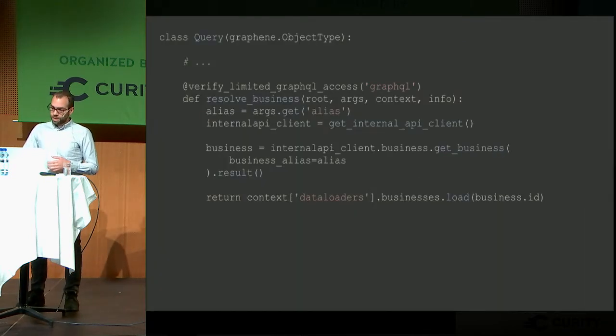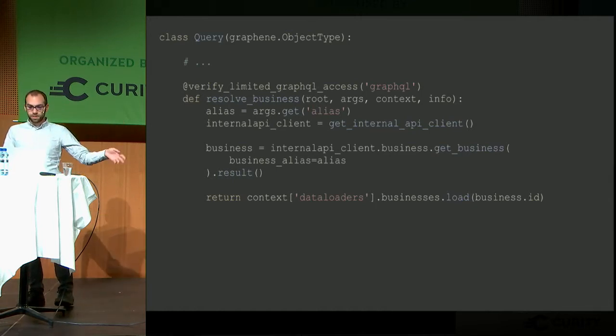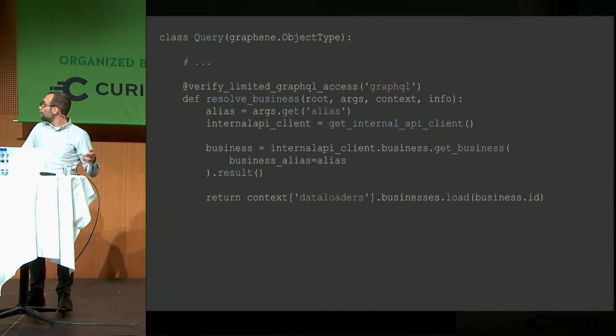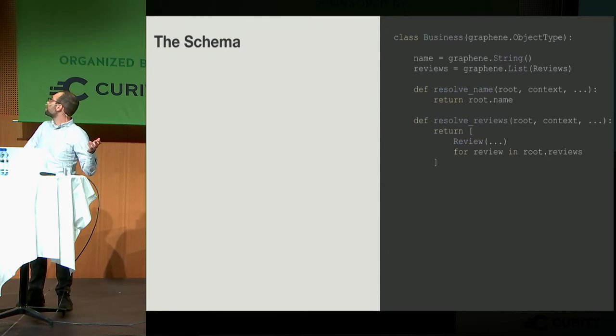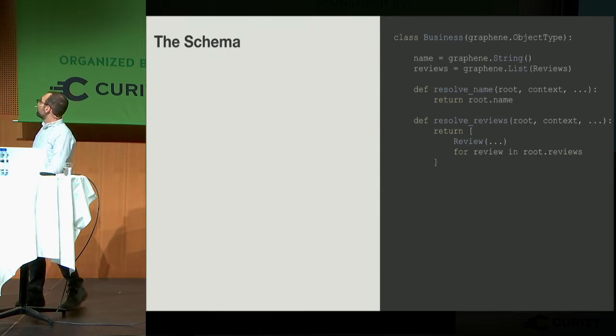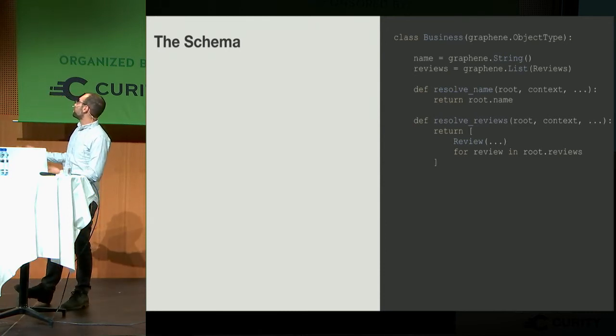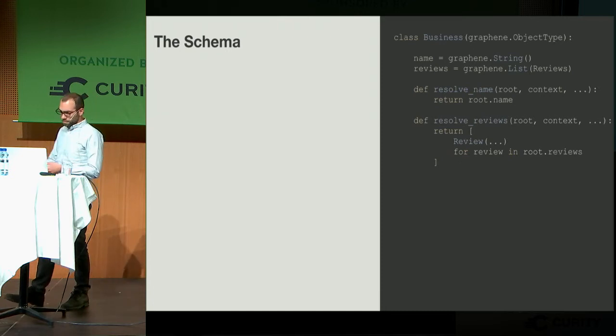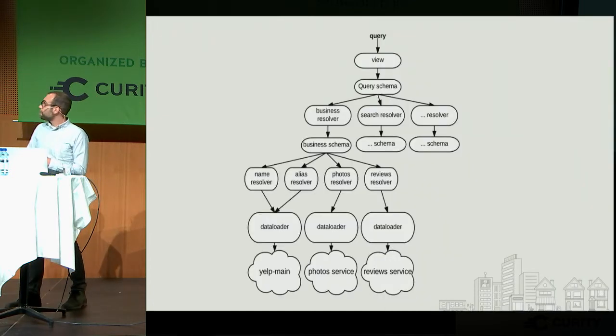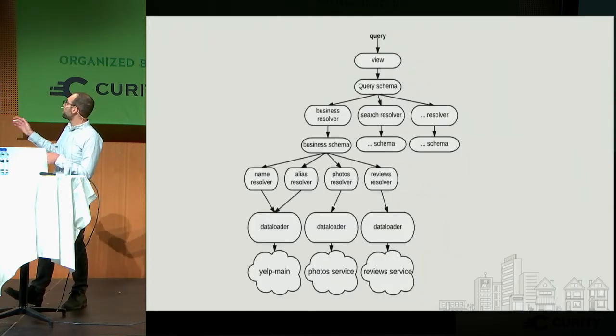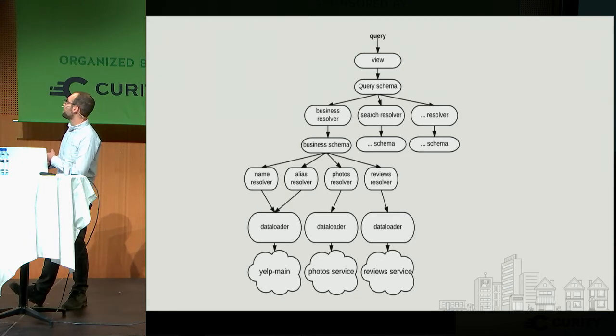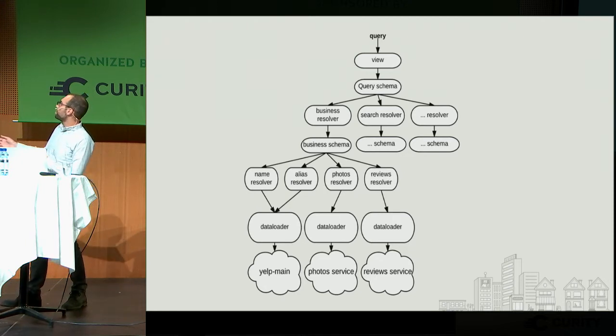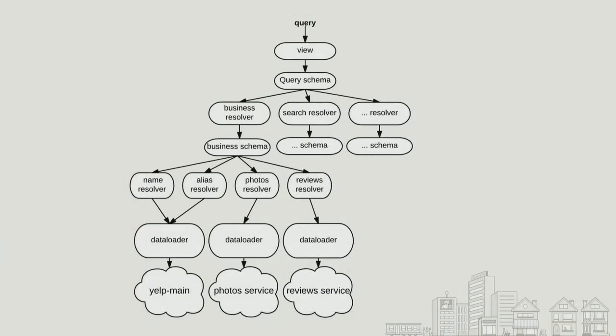The last thing that happens is we actually execute the schema itself. With the query we had before, this goes into the top-level query class, it hits the business resolver, and then the business resolver returns this business schema. This business schema also has its own fields and its own resolvers. So top-level, very high-level, this is what it looks like. Query comes into the view, goes in the query schema, hits the business resolver, which goes to the business schema, hits the individual resolvers inside of there. Each resolver has its own data loader which goes into the services.